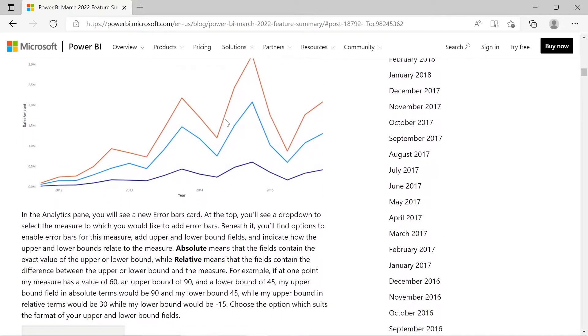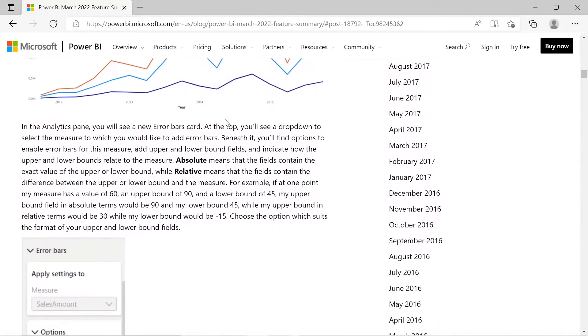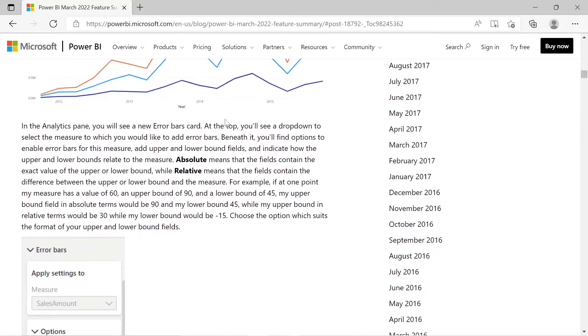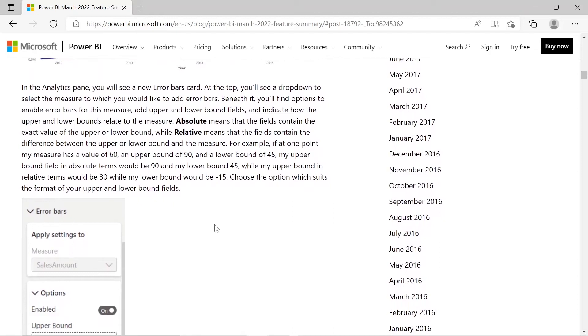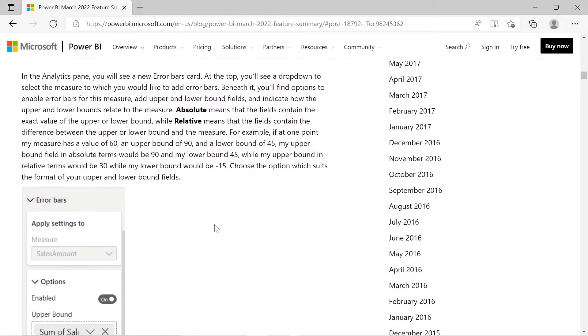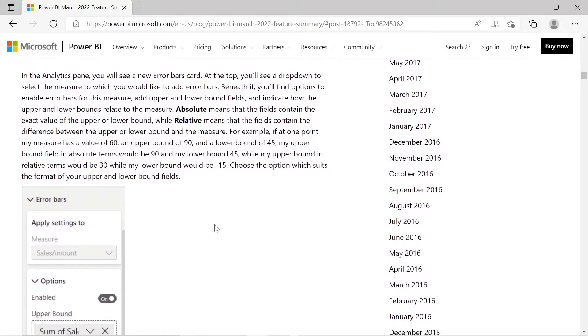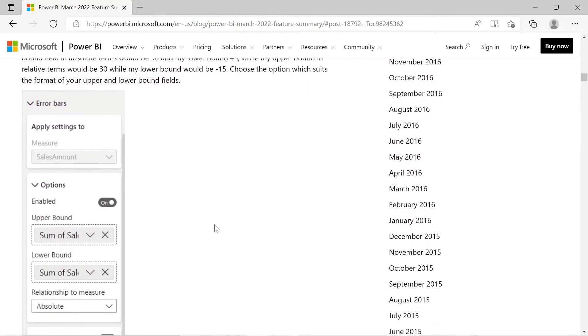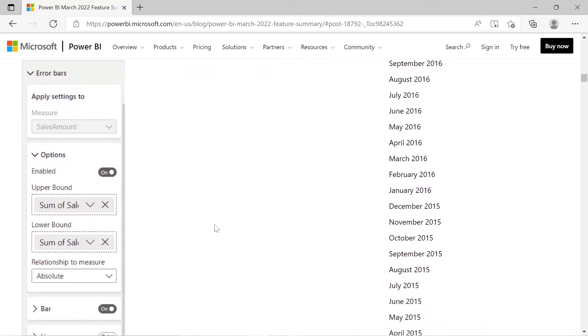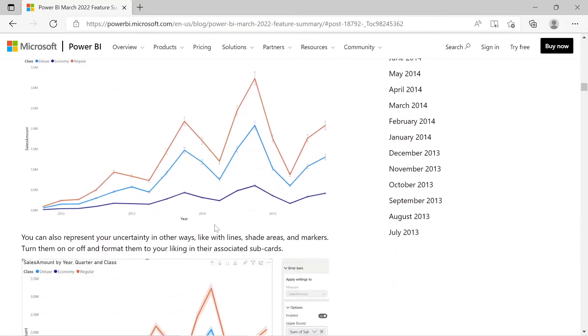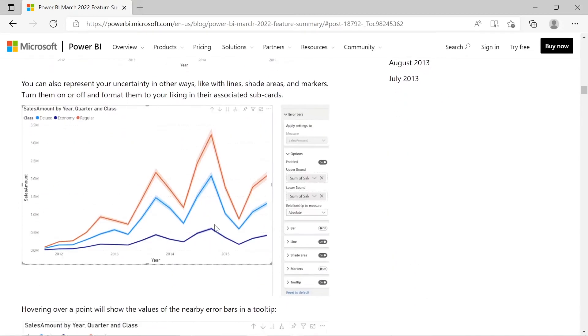Some key areas: you need to have the new format pane enabled and error bars within your preview settings. We're using this to show uncertainty or outliers in our data. One thing that's important to note, when it asks for an absolute value, that means the fields contain the exact value of the upper and lower bound. You can also use the relative setting, which means the fields contain the difference between the upper or lower bound and the measure. If you look at the blog or documentation, it'll show you an example, very helpful.